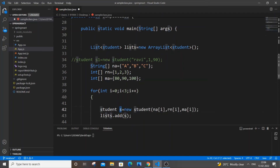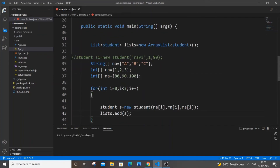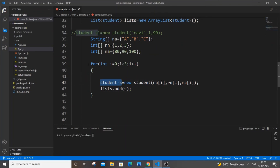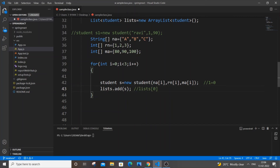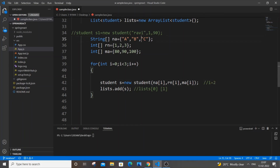Let me explain clearly how this works. When i equals 0, the values a, 1, and 80 are stored inside the object s and added to the list, so list index 0 corresponds to a, 1, 80. When i equals 1, the values b, 2, and 90 are stored and added as list index 1. When i equals 2, c, 3, and 100 are added as list index 2.